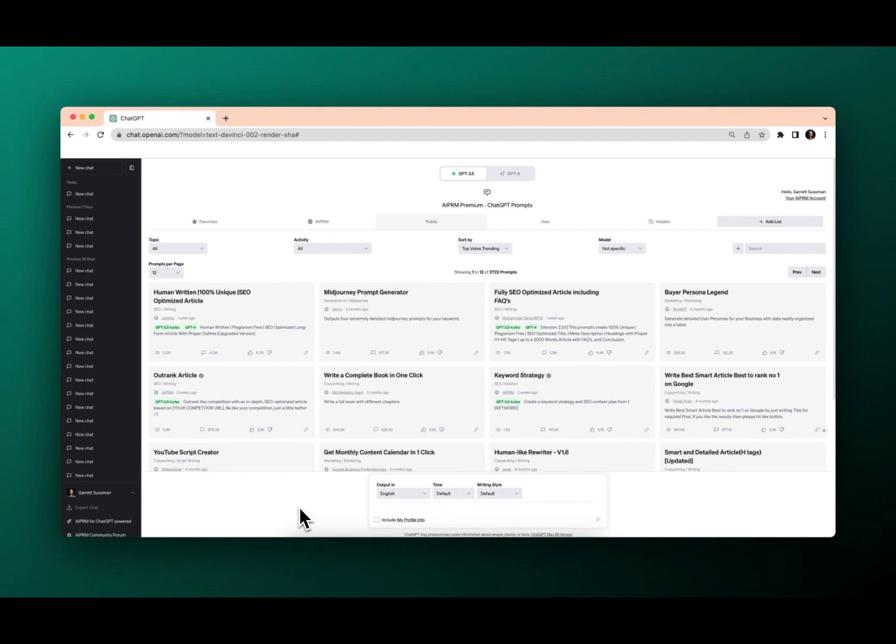Welcome to AIPRM tutorials. Today I'm going to walk you through how to create a private prompt. First off, make sure that you're logged into ChatGPT and AIPRM.